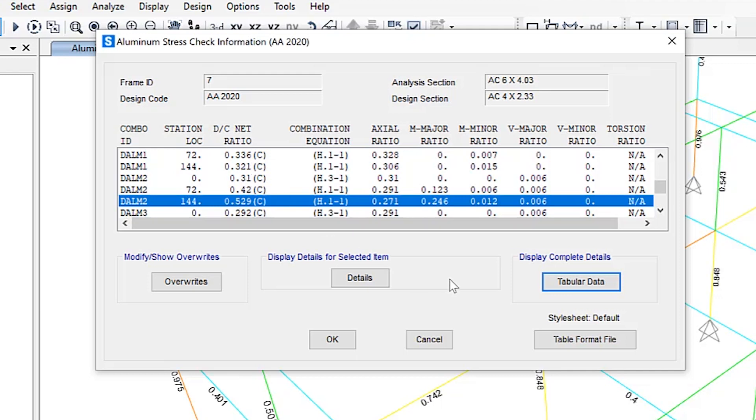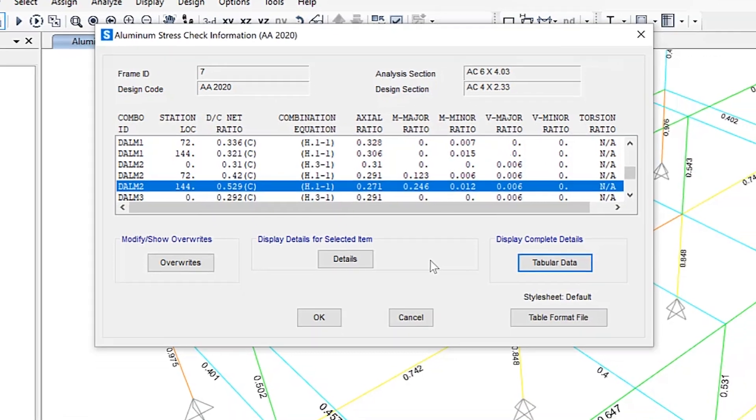For more detailed information, please reference the aluminum frame design manual at SAP 2000. Thank you.